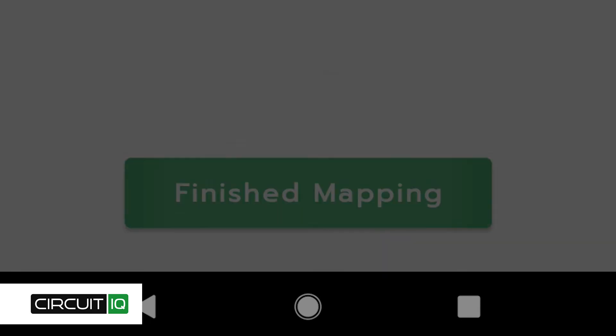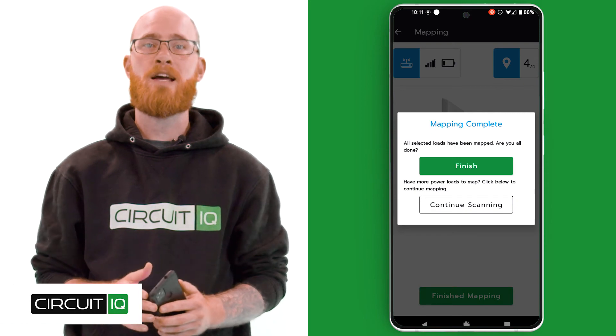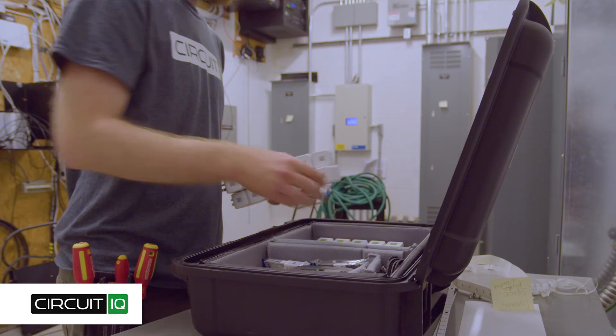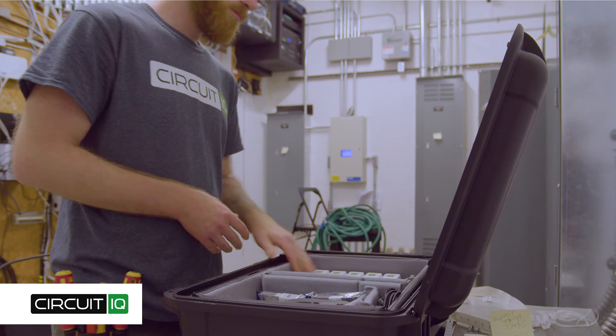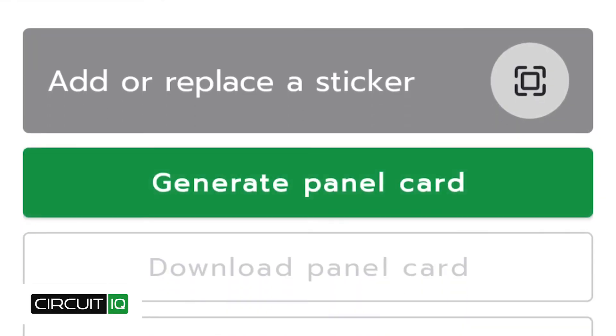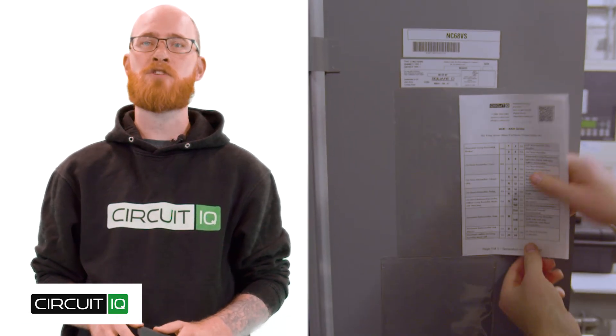Click finished mapping at the bottom of the screen when you're done to move on to the next step. Step 7 is where you can add any devices that couldn't be captured at that time — check out our adding custom devices video on our YouTube page. Wrap up your project by packing up your CircuitIQ mappers and head back to the panel. Click generate panel card and download on the panel view screen of the app to access a printable PDF version of your circuit directory.